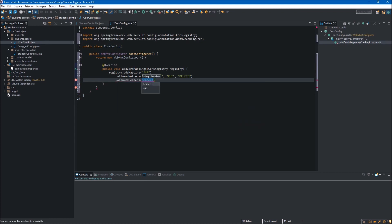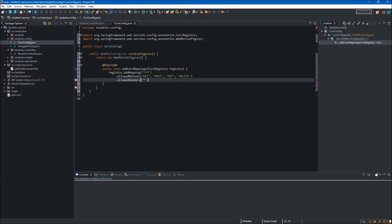Next method we want to use is allowedHeaders, and over here we can specify which headers are necessary to accept the request. In our case we will just use the wildcard like in the addMapping method, so we will accept all the headers.